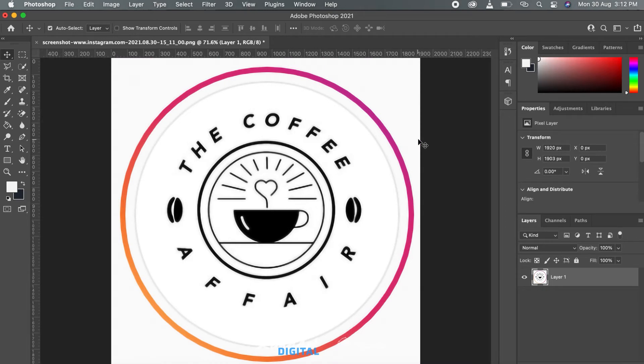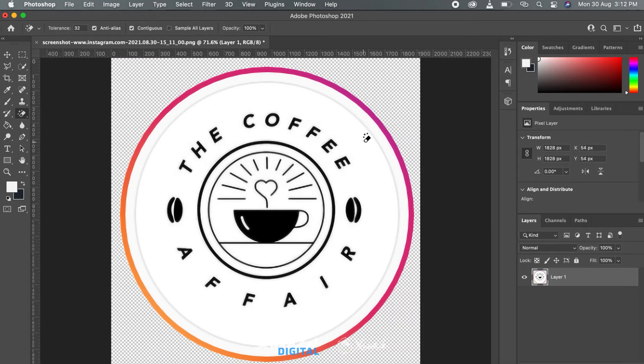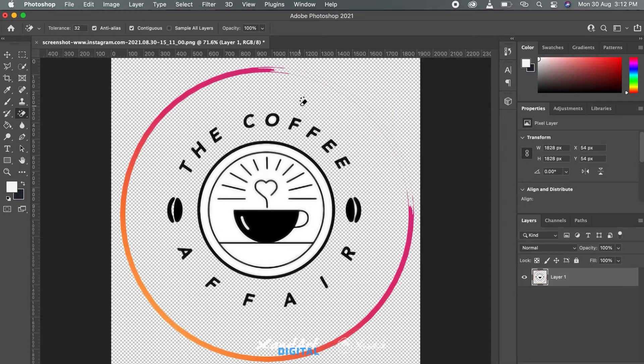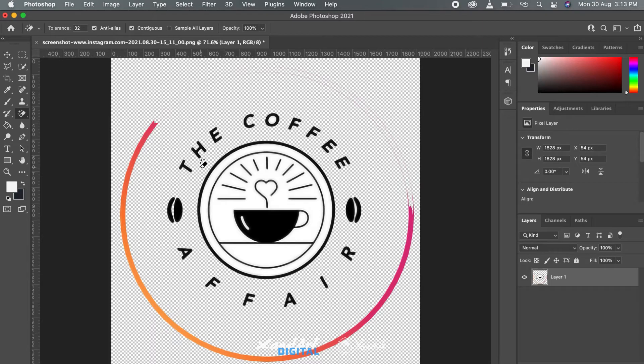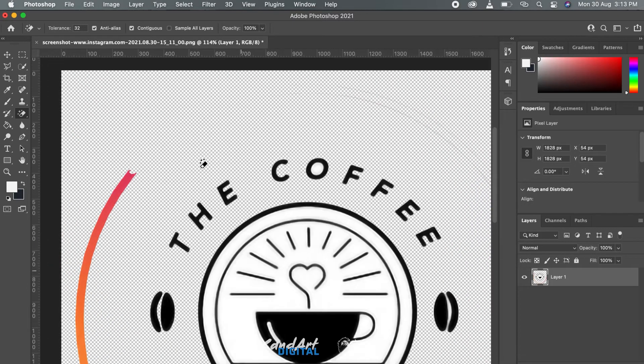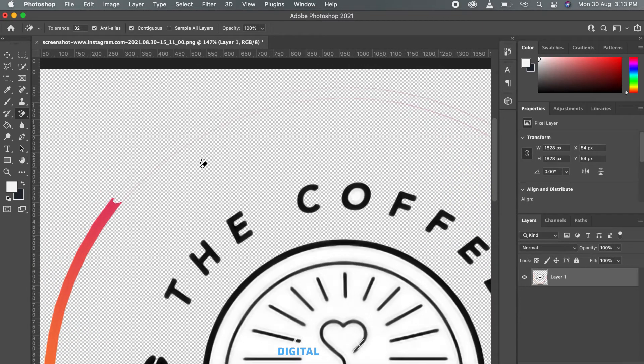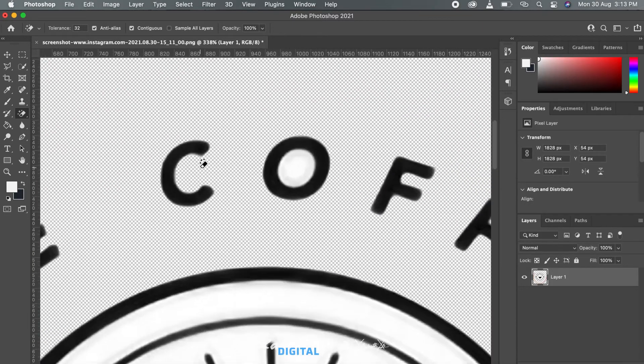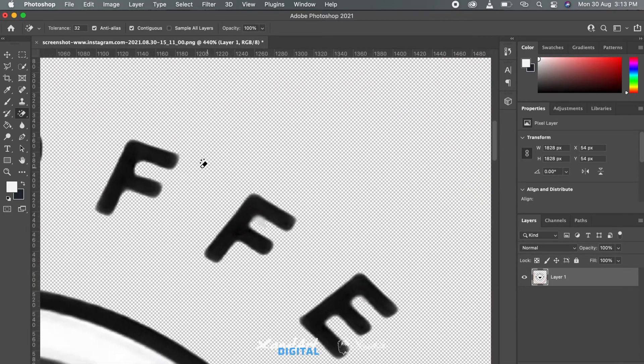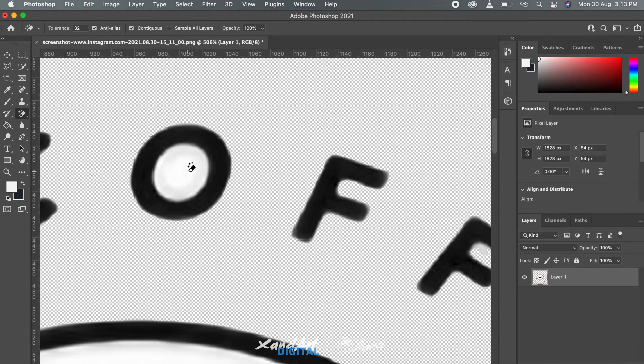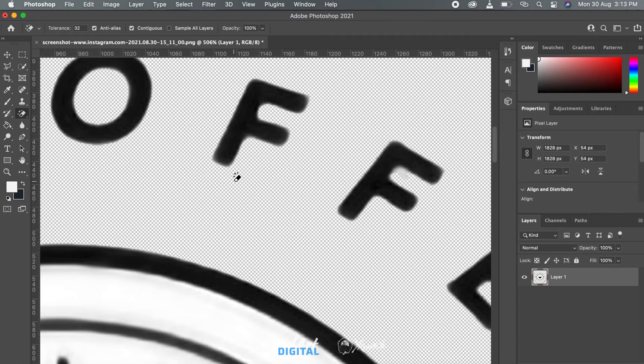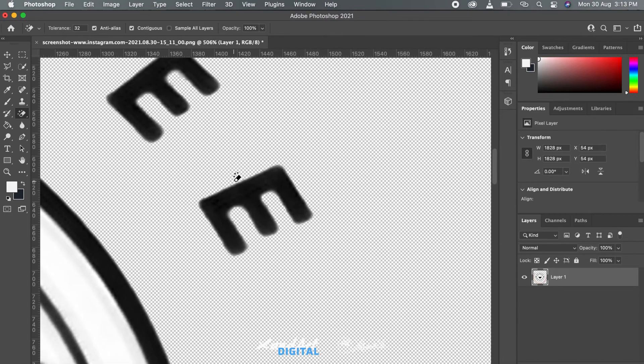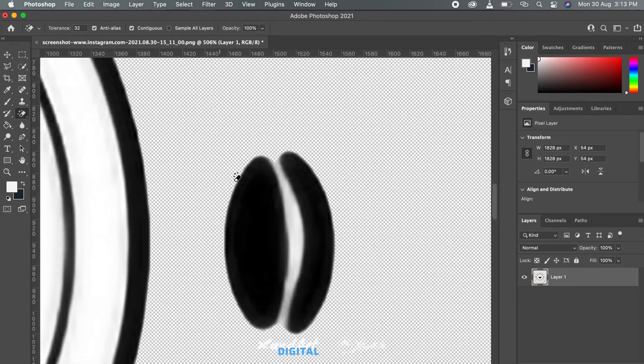But you probably want to use it in vector stuff, which is why we will move on to erasing the background. We are doing it in Photoshop first so that we have a file with less amount of colors.